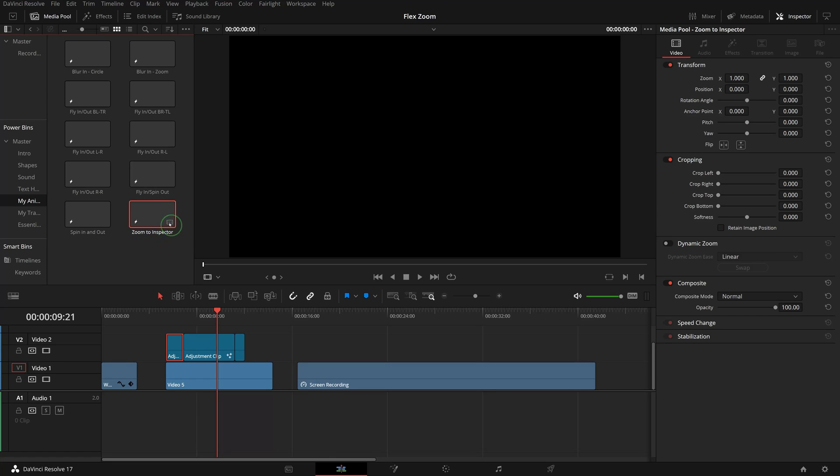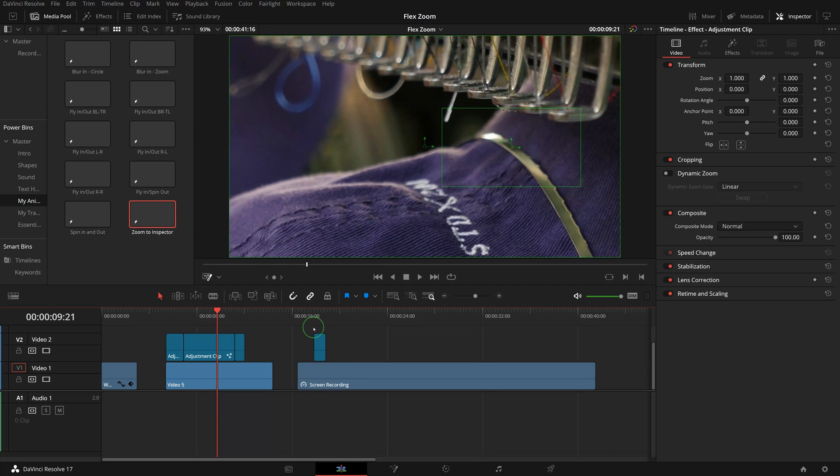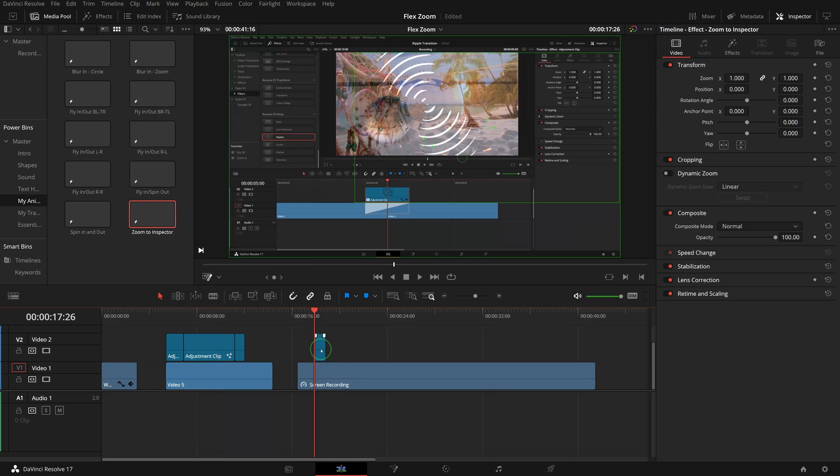Drag it to the timeline of a new tutorial, align it to the place where I want to zoom into the inspector.